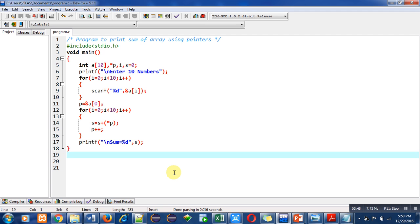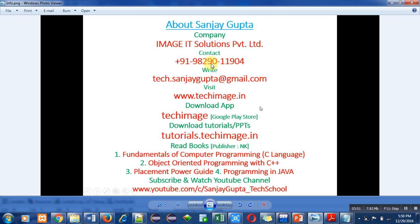These are my contact details. You can call or email me regarding difficult topics and I will be there to help. You can download my app Techimage from the Google Play Store, which contains tutorials on C, C++, PHP, and Java. You can download PPTs from tutorials.techimage.in, read my books which I have authored on various programming languages, and subscribe to my YouTube channel where I have uploaded various programming-related tutorials.